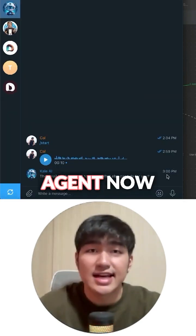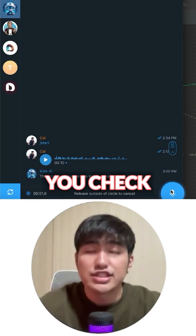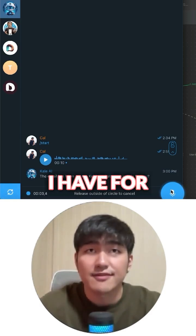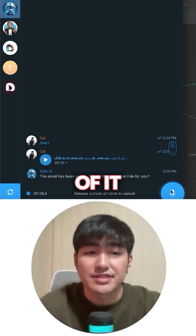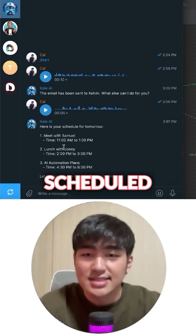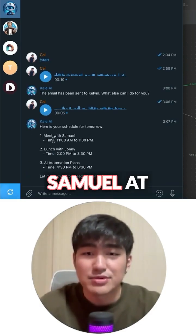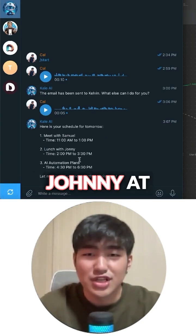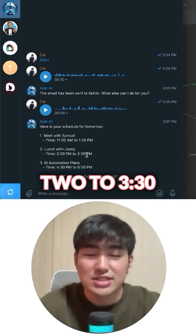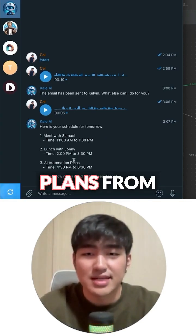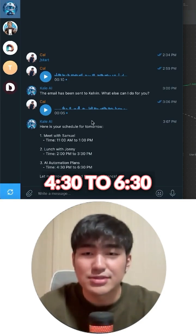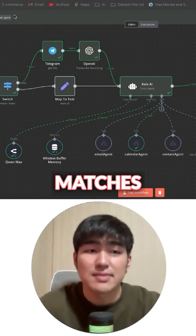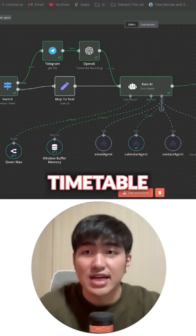Let's ask the AI agent now on what we have tomorrow. Hey, can you check on what is the schedule I have for tomorrow and give me a summary of it? You can see this is the schedule: meet with Samuel at 11 to 1 p.m., lunch with Johnny at 2 to 3.30 p.m., and AI automation plans from 4.30 to 6.30 p.m.